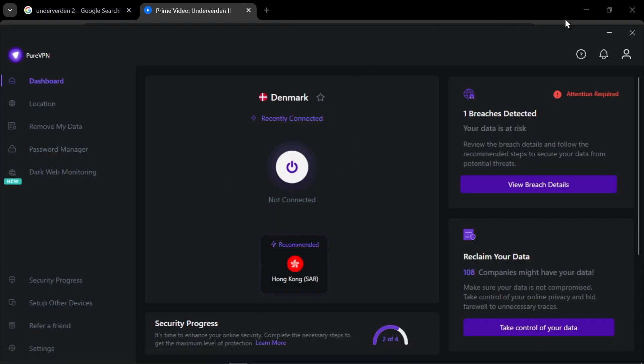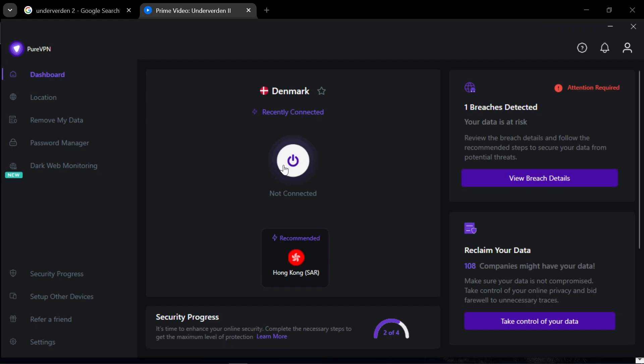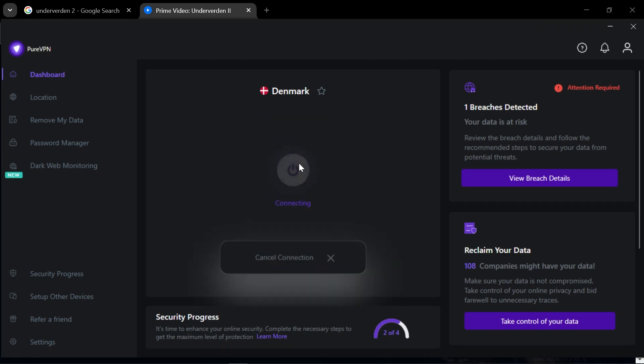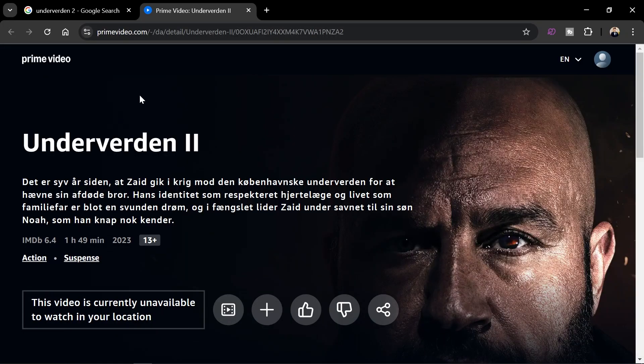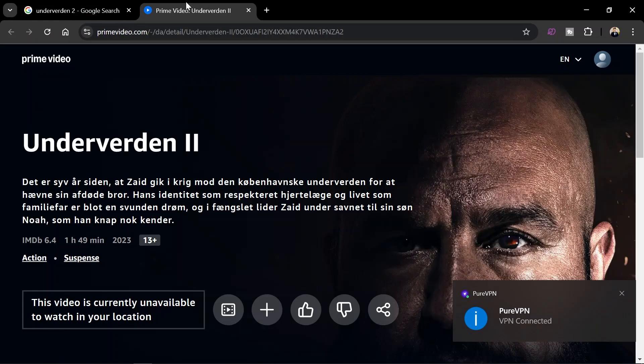So I'm going to utilize my PureVPN. I have this one right here. I'm just going to connect to Denmark because this one is connected or available in Denmark. So once I'm connected, as you can see, I'm going to head over here and just refresh this one.